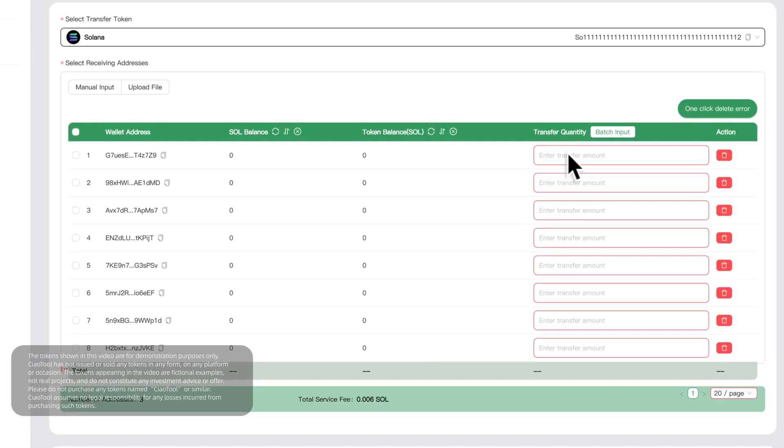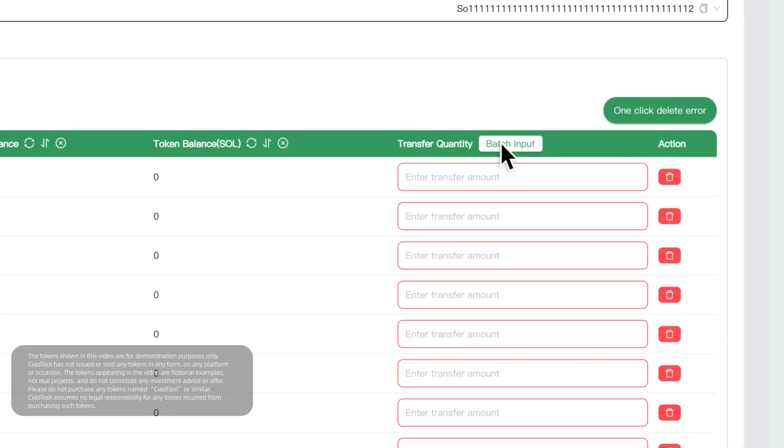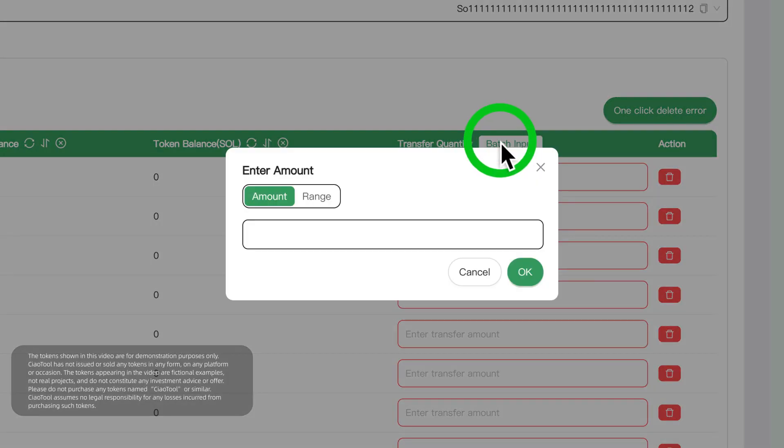After uploading, fill in the amount for each address, or click Batch Input to enter all amounts at once.